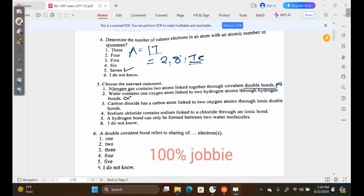Option three — carbon dioxide has a carbon atom linked to two oxygen atoms through ionic bonds. That is false; carbon dioxide contains covalent bonds. Option four — sodium chloride contains sodium linked to chloride through an ionic bond. This is definitely true. Option five — a hydrogen bond can only be formed between two water molecules. This is false, because one water molecule can bond to four other water molecules, not only two.